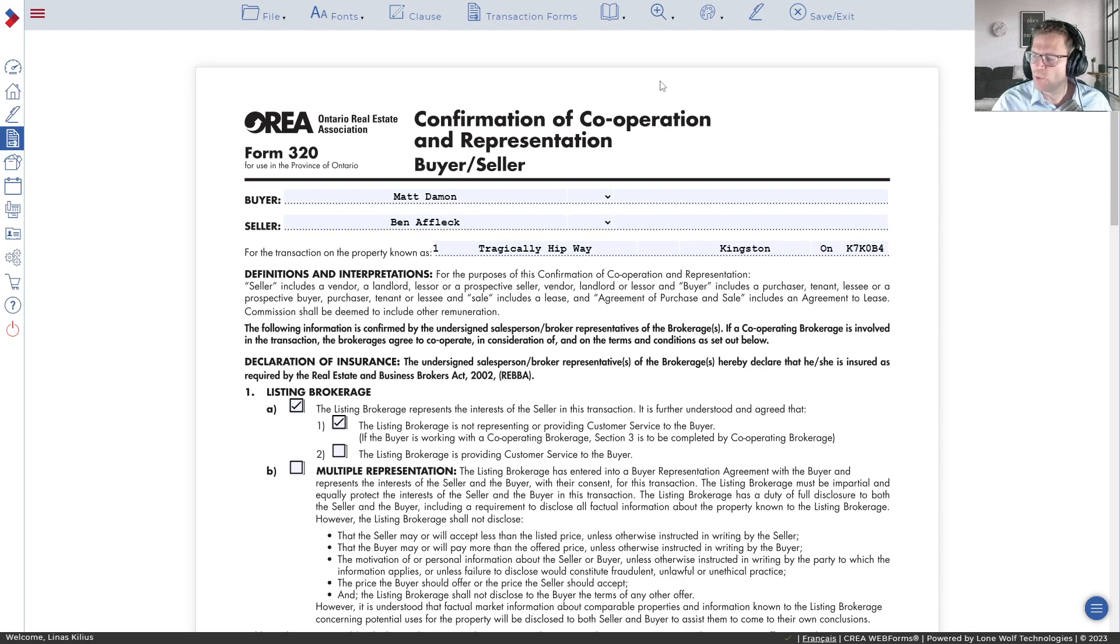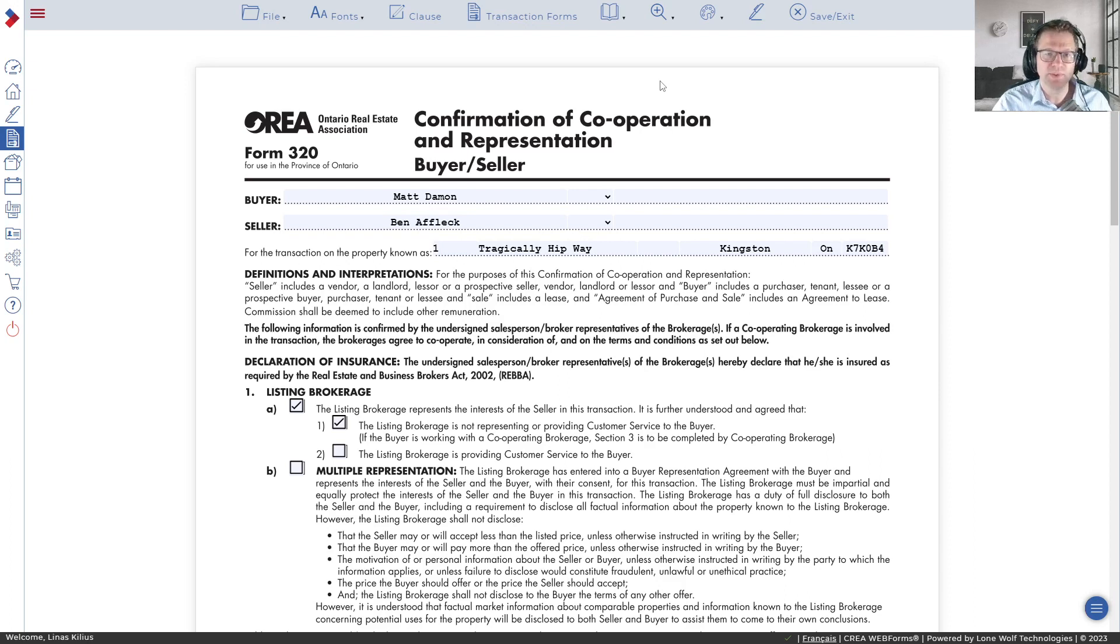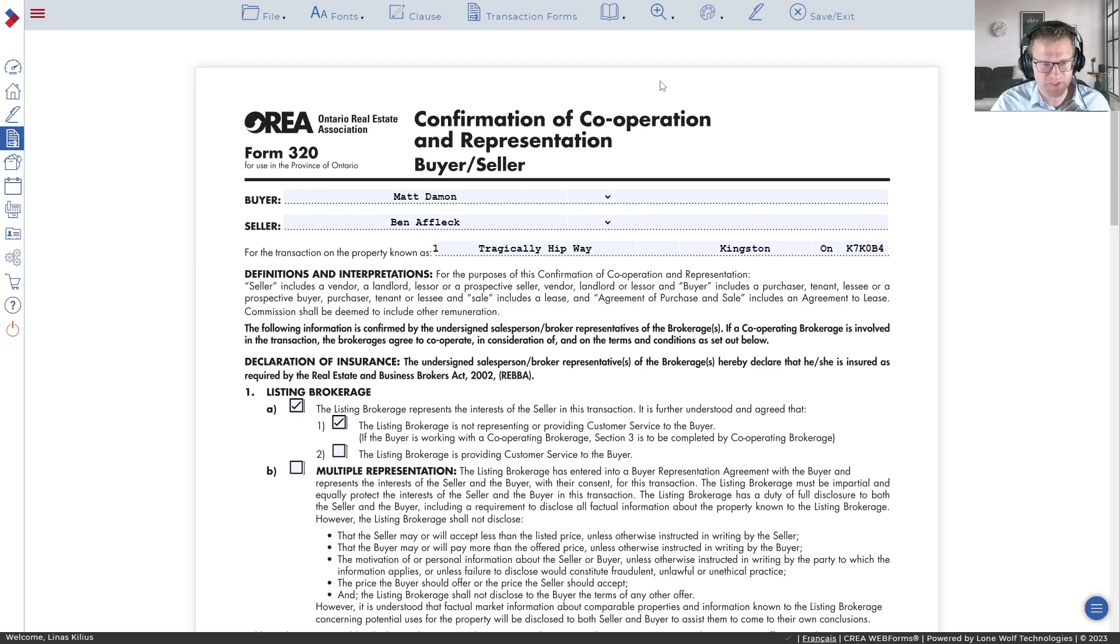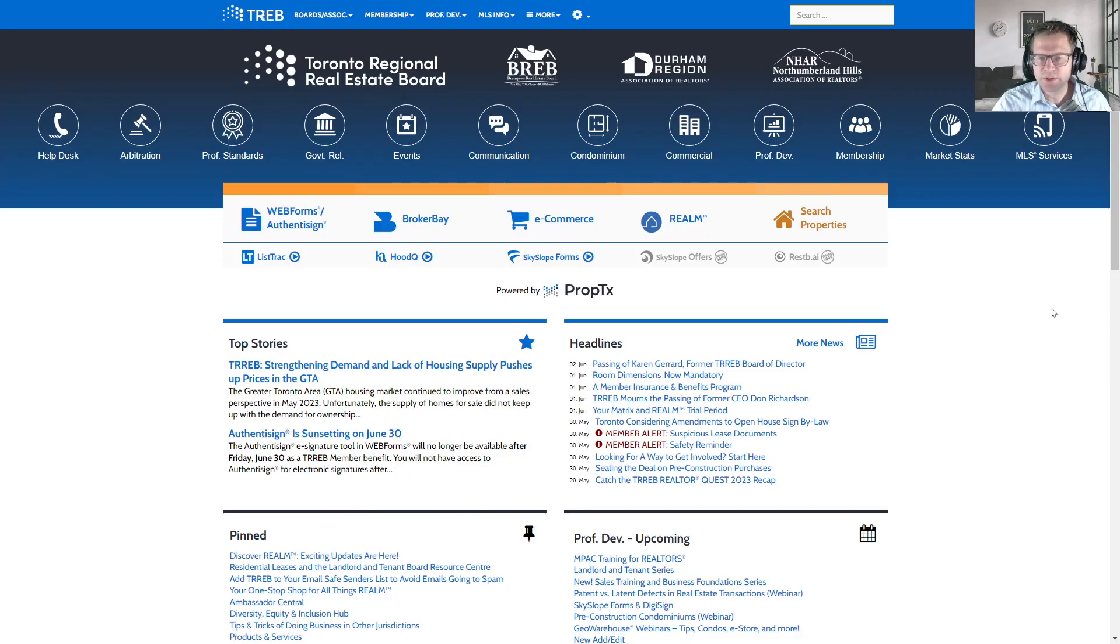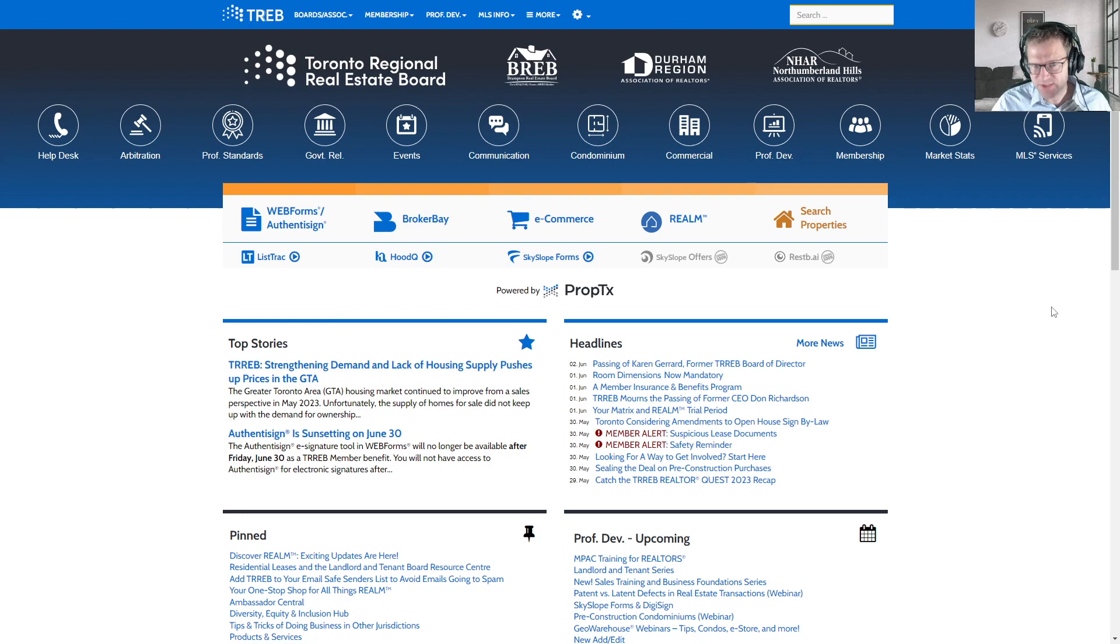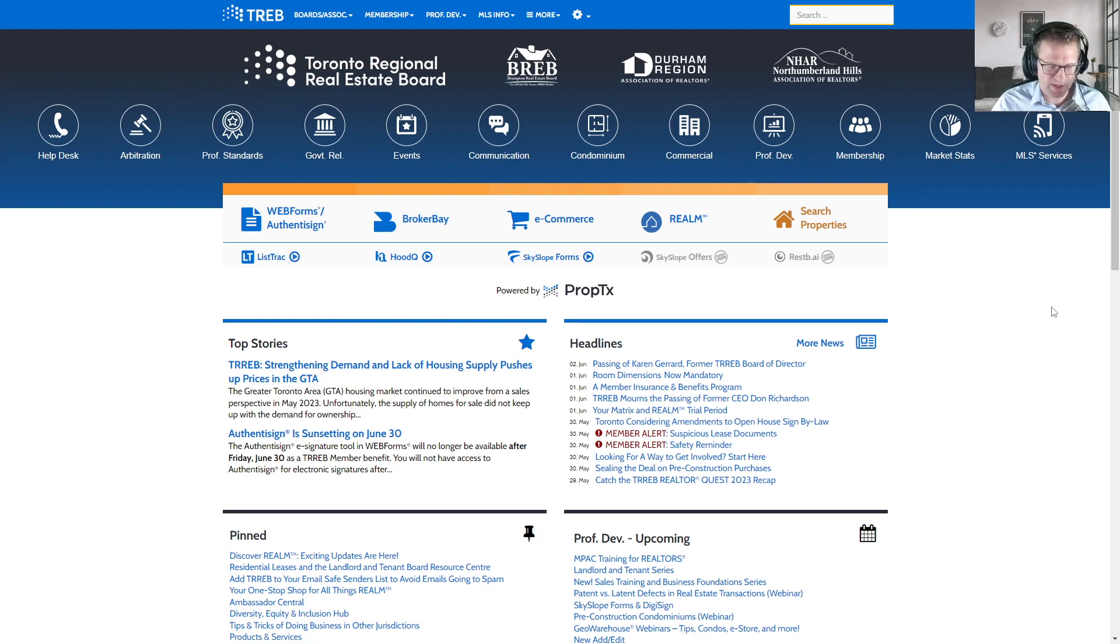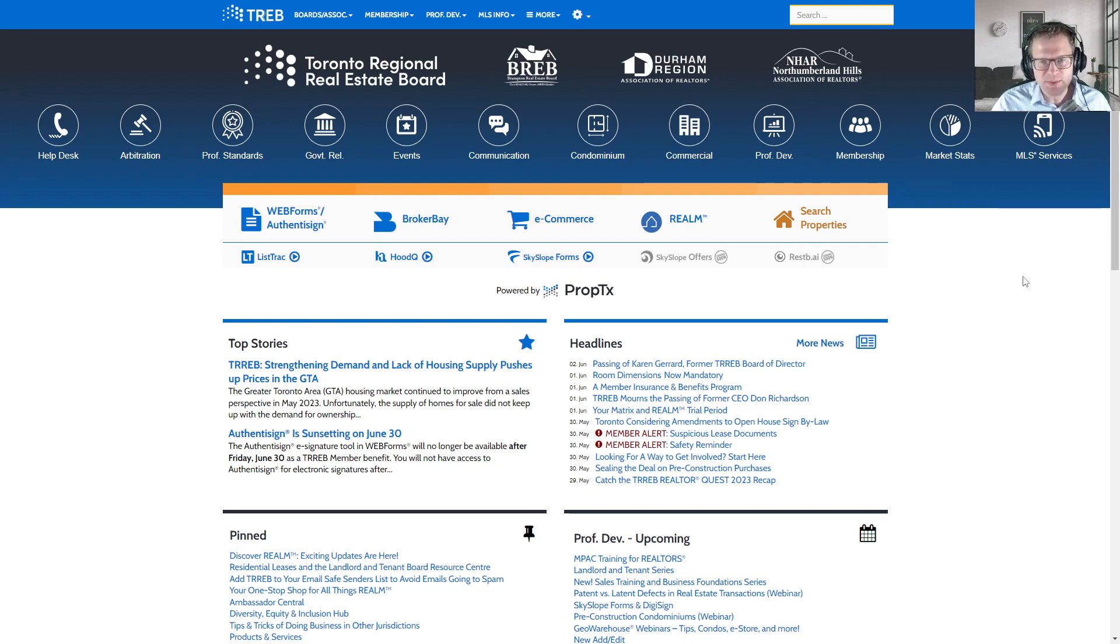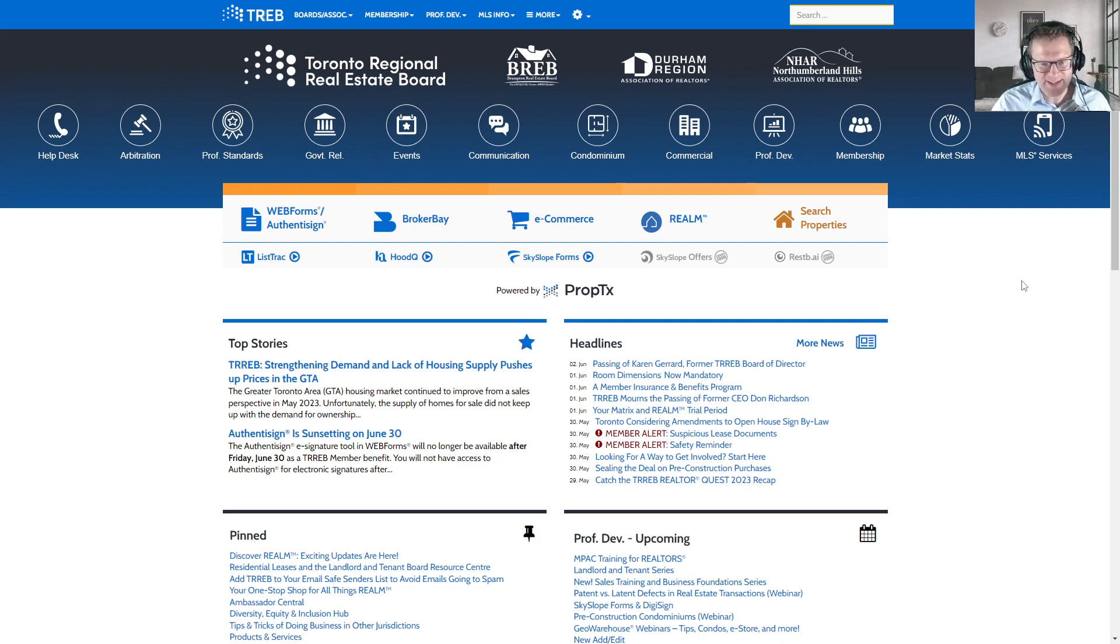Now that you've got your forms downloaded and all the forms that you want to use and send out for signature, the next thing you need to do is get into DigiSign. So there are a few ways that you can log in to DigiSign. If you're a member of the Toronto Real Estate Board, Skyslope DigiSign is made available to all of its members.